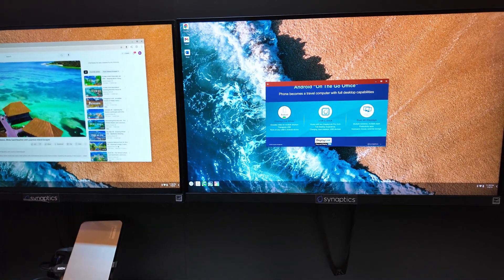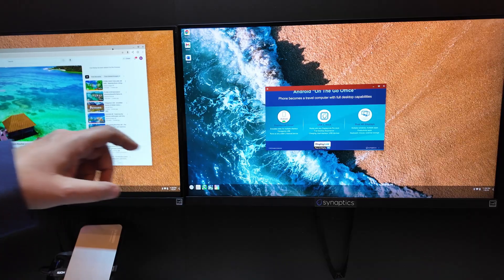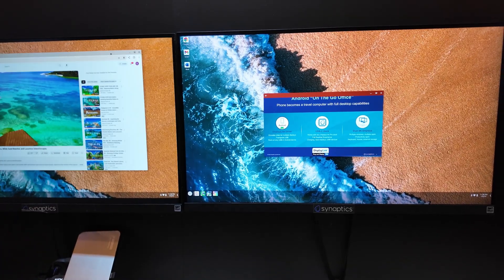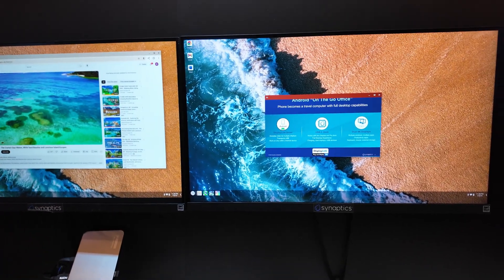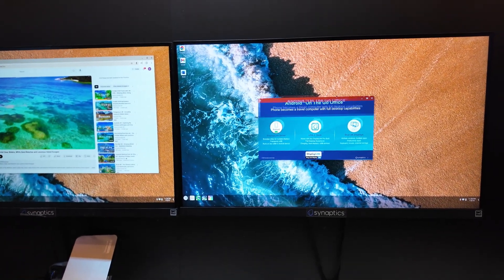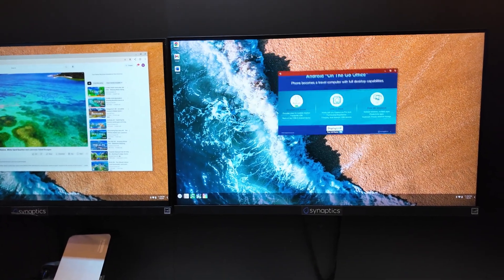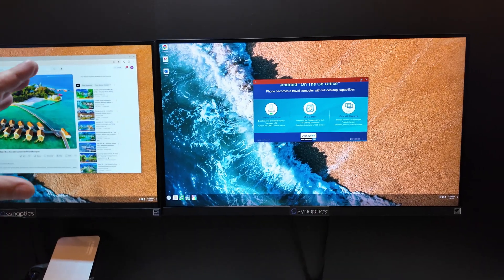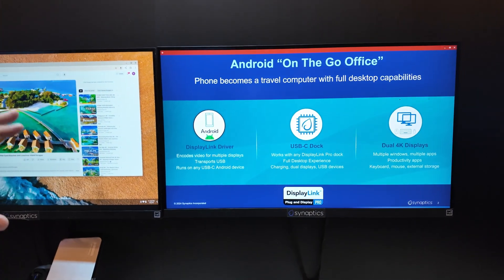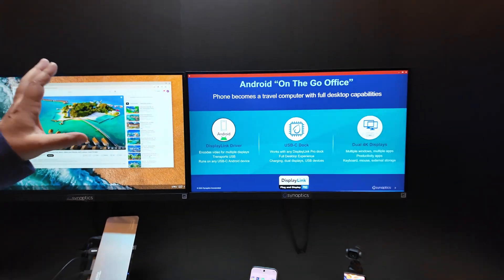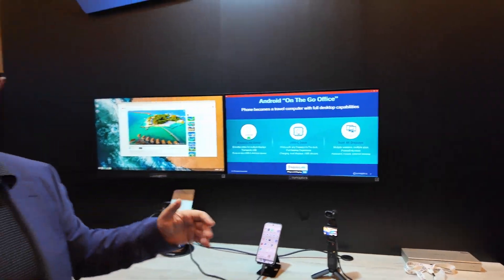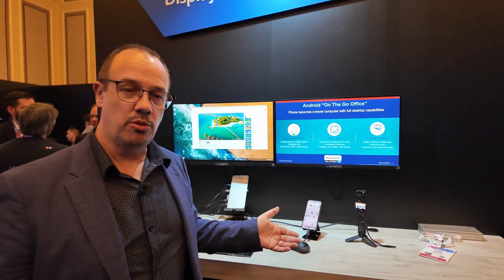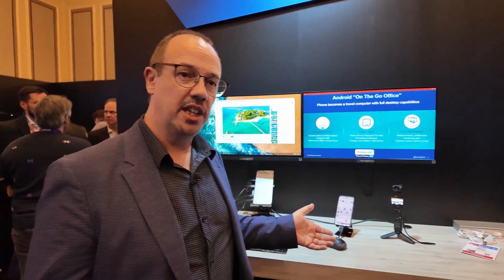What you can see here is two full landscape desktop environments, the same as you would on a PC. We can move things around, we can full-screen things. This is the environment you'd normally be used to operating with a PC.